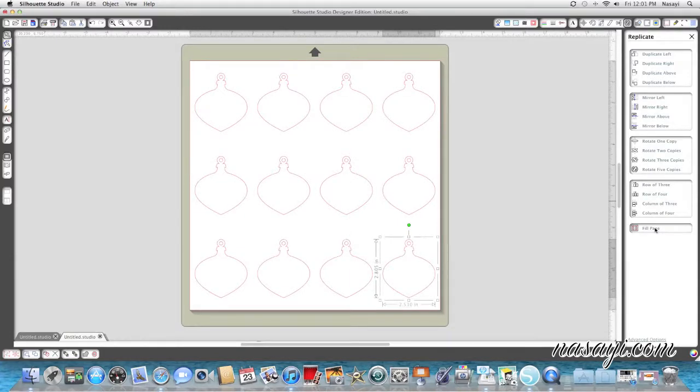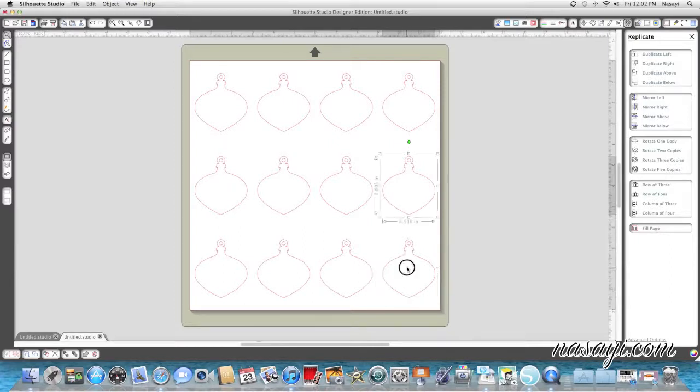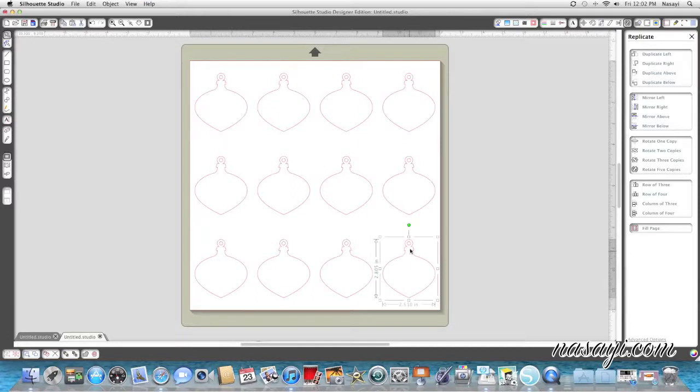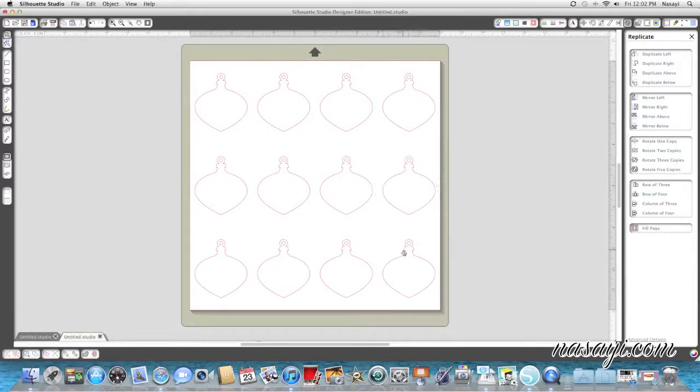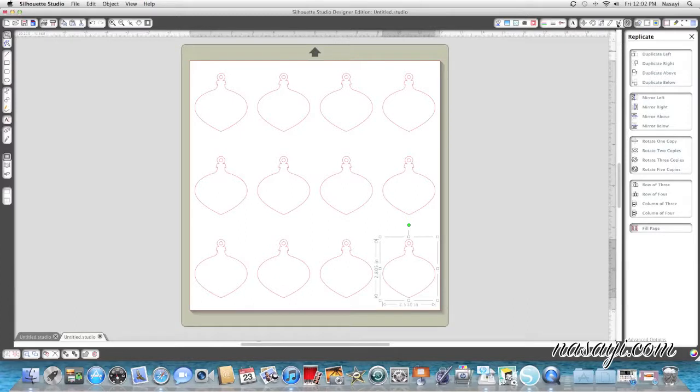Now I will say that if you are trying to make the most out of your paper this is probably not the best option. It probably would be better if you just did it manually. And the reason why is because it's drawing each shape kind of based off of the box and a little bit of room for error. So if you look there's a large amount of space in here and you actually could fit an entire another ornament here. And I'm going to show you what I mean.